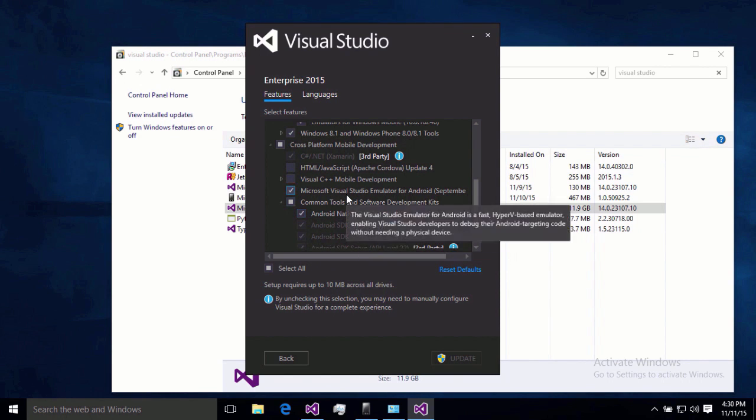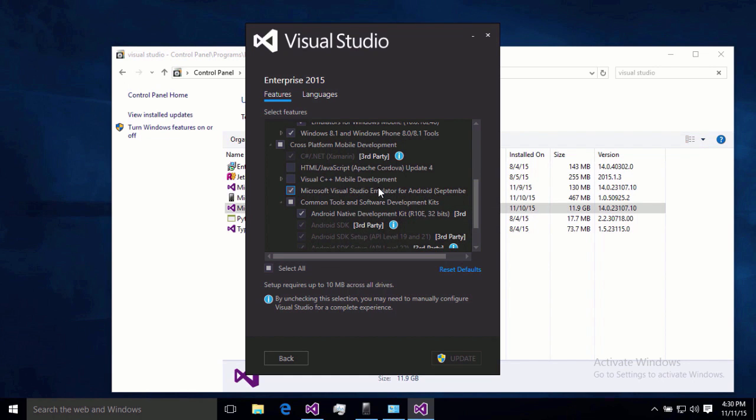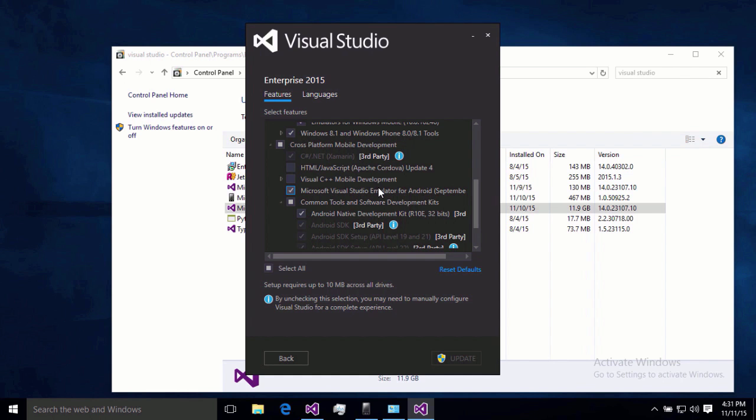Then I would also highly recommend the Visual Studio emulator for Android. That's a really well-performing emulator for Android. It performs much better than the Android SDK emulators, and it actually plays on Windows really well alongside the Windows Phone emulator, since both are on Hyper-V. So highly recommend that you include that if you're doing any sort of Android development. Then we're just going to make sure we have those things checked, and then we'll hit Update.